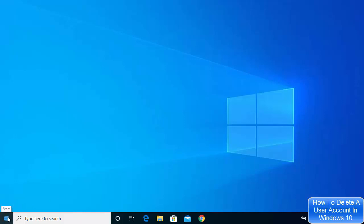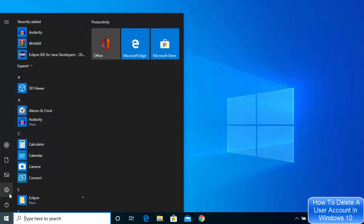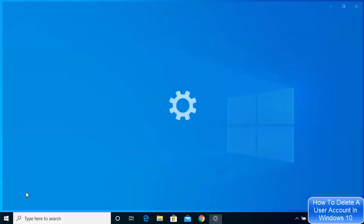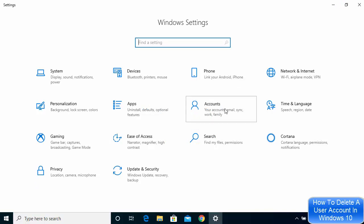Just click on this Windows icon here and then click on Settings. Once the Settings section opens, click on the Accounts tile here.